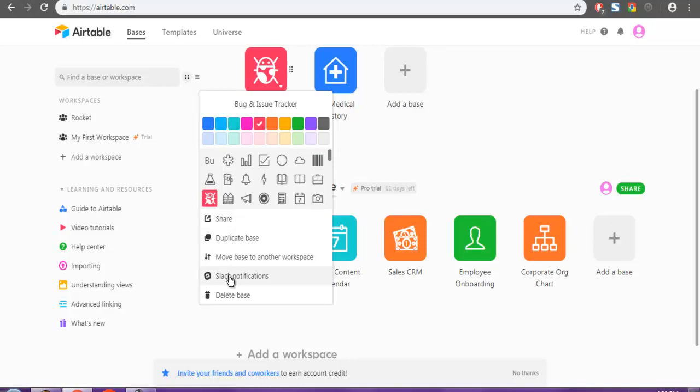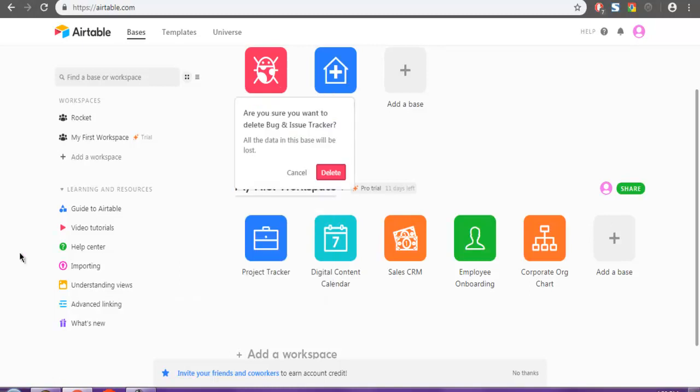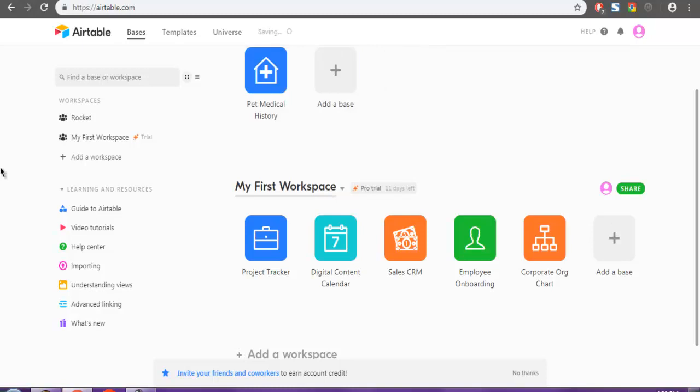Then it will ask you 'Are you sure?' Click on the Delete button again. The base is deleted. Now you'll see an Undo button visible for a brief period. You can click on that.